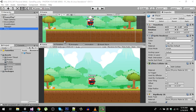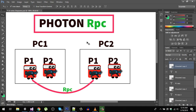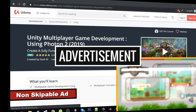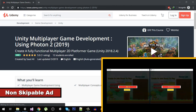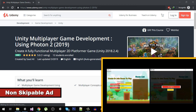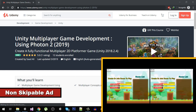Hello friends and welcome back. In the previous video we discussed what RPC is, and I hope you understood it. If not, then this video is going to clear all your confusions.